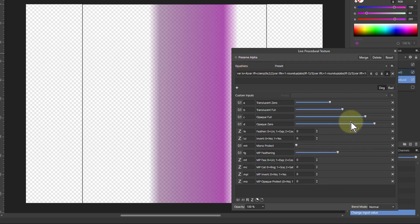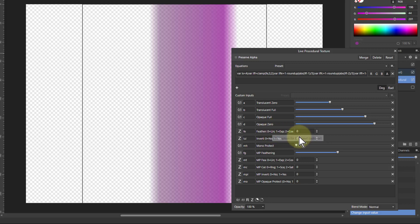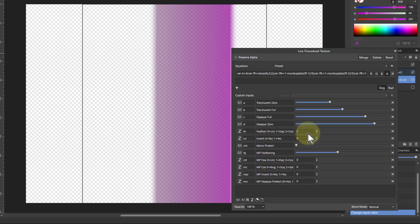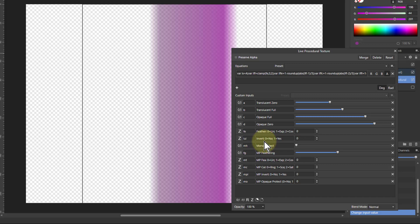What you can do as well is in these feathered areas you can change the algorithm for that. So three options there: 0, 1 and 2. And you can also invert this.